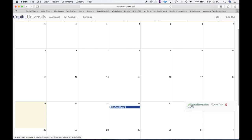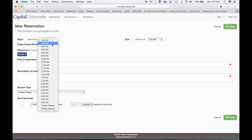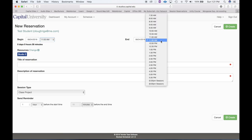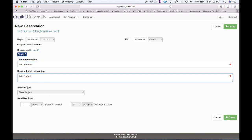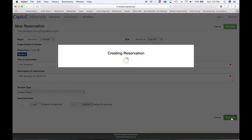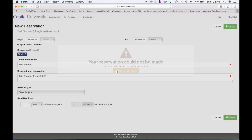Let's go to Friday and create another reservation. On Friday the 24th, let's say I want to book from 11 a.m. to 5 p.m. with a title of 'Mic Shootout for Music 212' as a class project. When I hit Create, you're going to see that the reservation could not be made because it cannot last longer than four hours. In the studios you can book anywhere from one to four hours, and in the suites anywhere from one to three hours — so you'd have to adjust the reservation time.